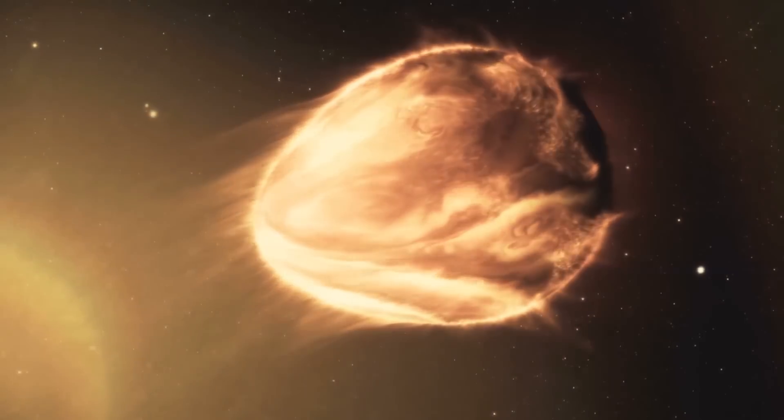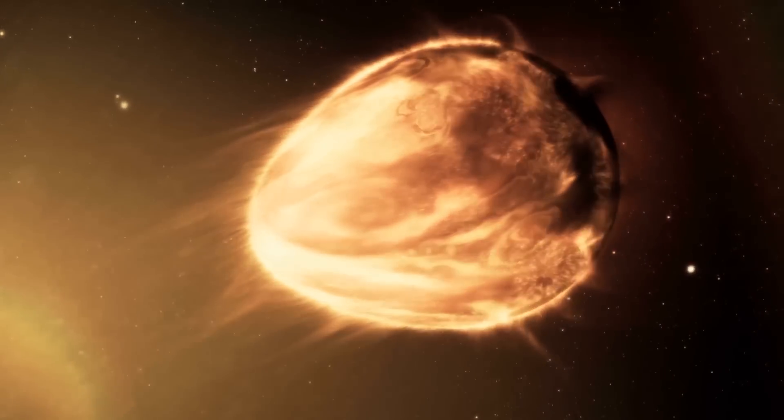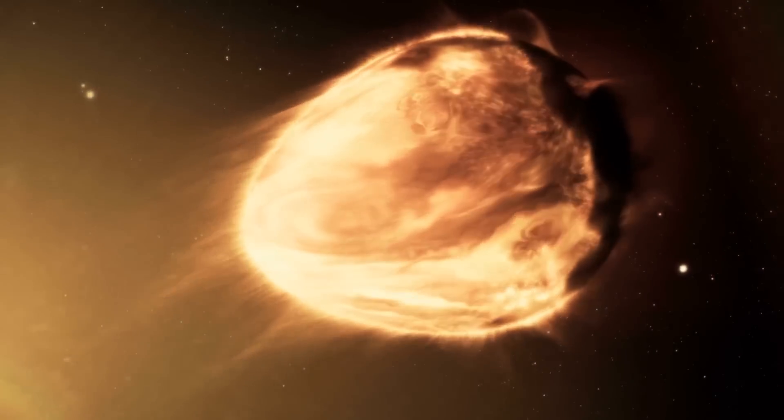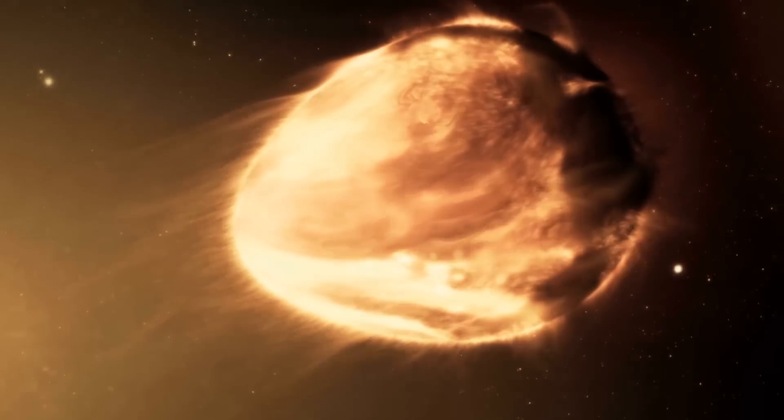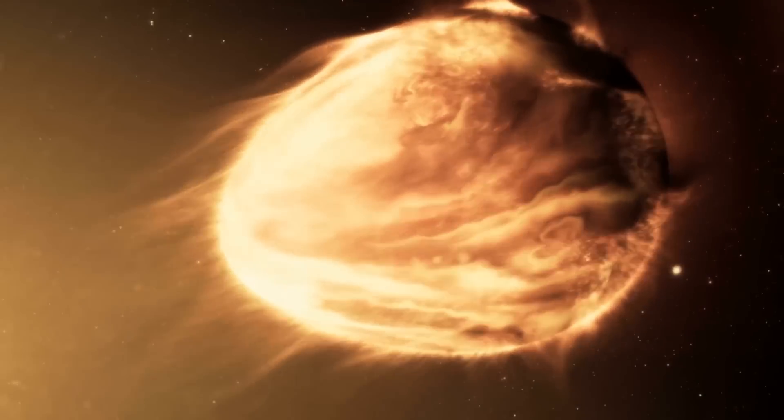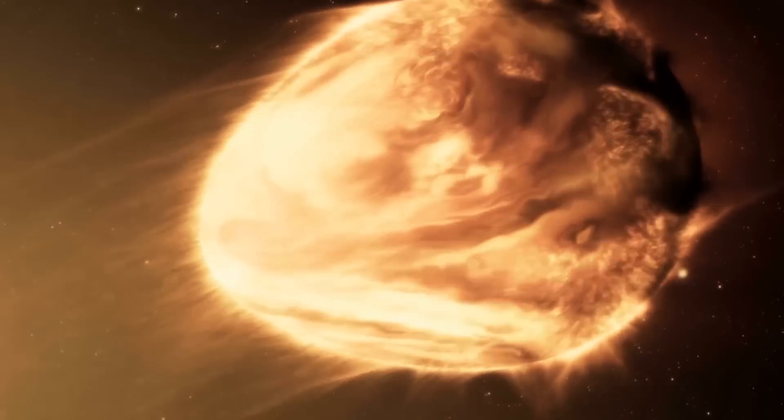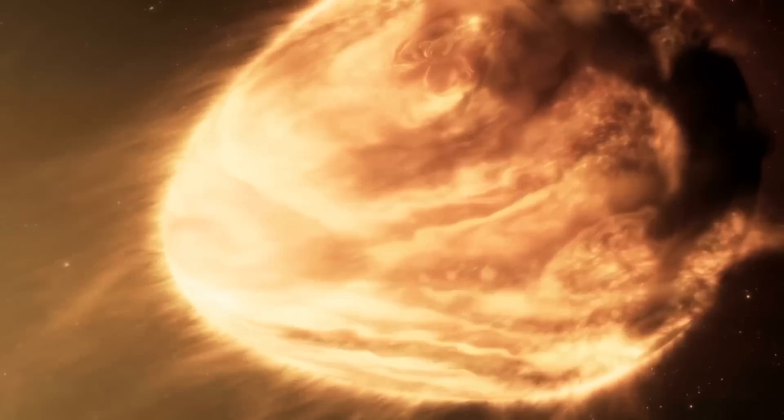While we wait for that, let's look at another massive planet that is nine times the size of Jupiter and forming in a violent way.